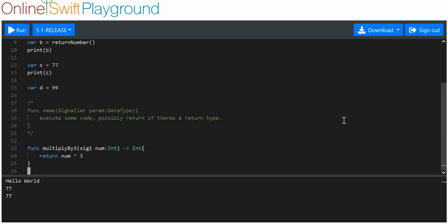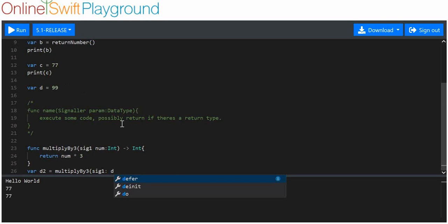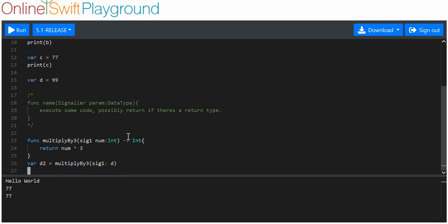So we've got 'variable_d' that we're thinking of using this with, and we can say that 'variable_d2' is now equal to 'multiply_by_three'. We use the signaler 'sig1', then a colon, and after that colon we use an integer — in this case 'd', which holds the value 99. You can then print out 'd2' as well.